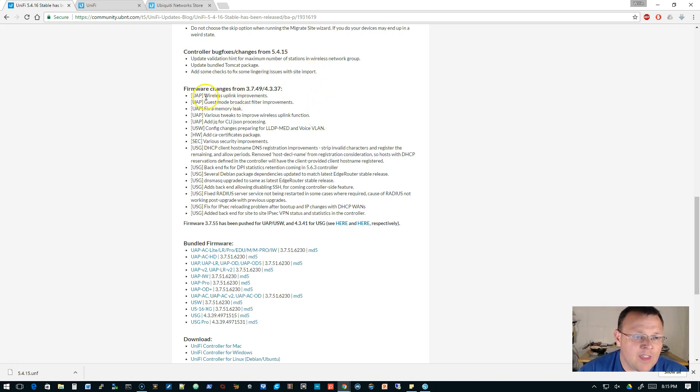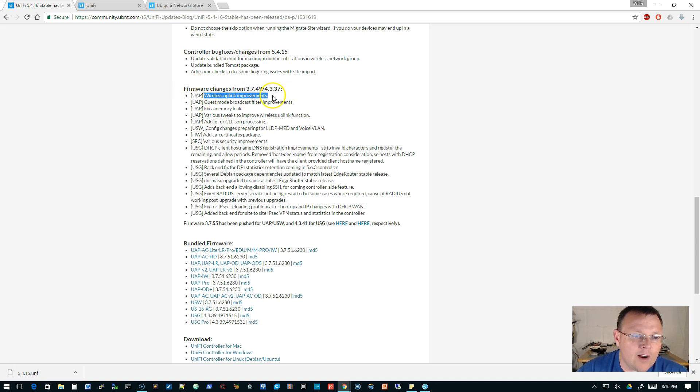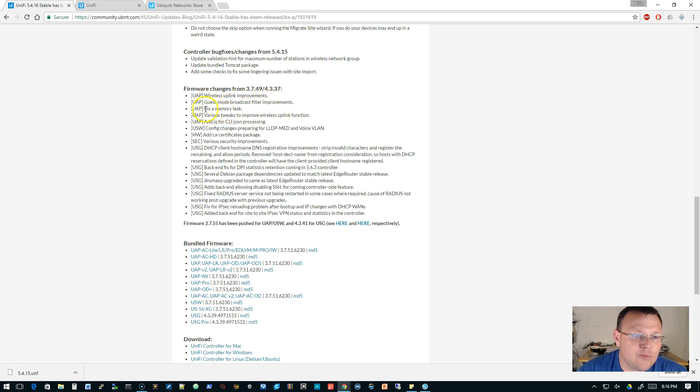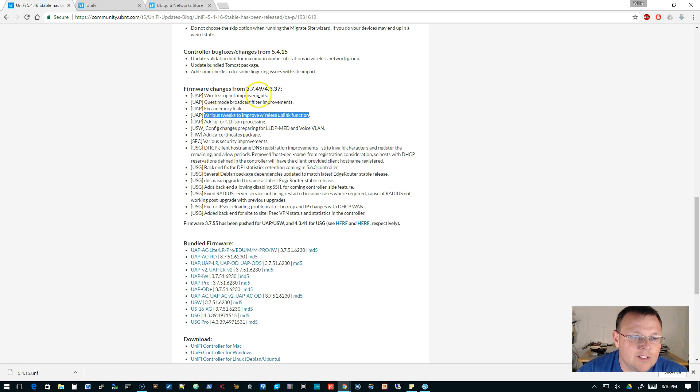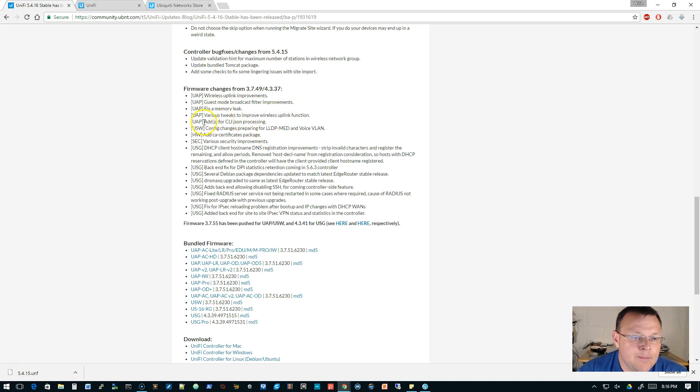These are the firmware changes. So for the UAPs there is a wireless uplink improvement, guest mode broadcast filter improvements. They fix the memory leak. Various tweaks to improve wireless uplinks. So there's two times they mentioned the wireless uplink. Added some JSON processing to the UAP.